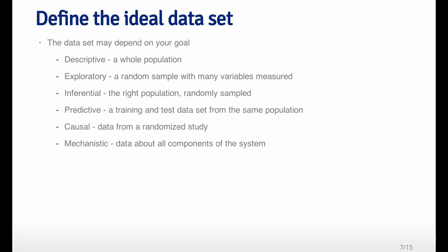If you want to make inference about a problem, then you have to be very careful about the sampling mechanism and the definition of the population that you're sampling from, because typically when you make an inferential statement, you're drawing from a sample to make a conclusion about a larger population. If you want to make a prediction, then you're going to need something like a training set and a test data set from the population that you're interested in. If you want to make a causal statement, you're going to need experimental data from something like a randomized trial or randomized study. And if you want to make mechanistic types of statements, you need data about all the different components of the system that you're trying to describe.